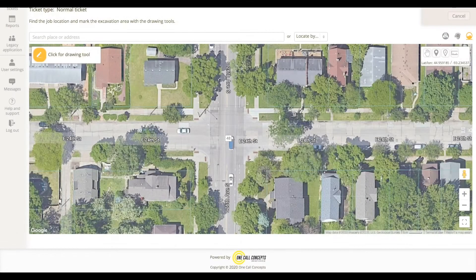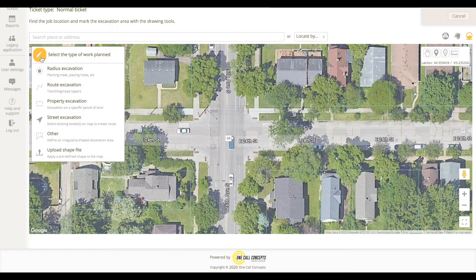First of all, you'll need to be zoomed in on the map in order to access the drawing tools menu. The radius or circle tool will create circular excavation entities of whatever size you require. This tool is ideal for jobs such as planting trees, installing road signs, or removing utility poles.